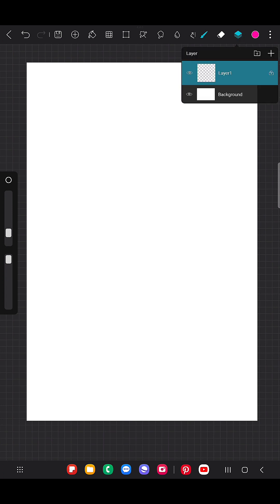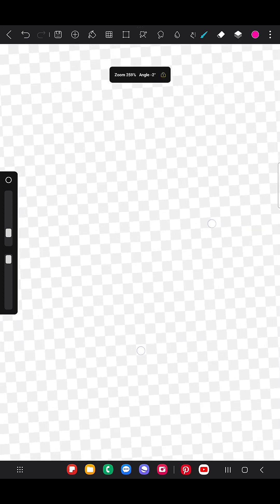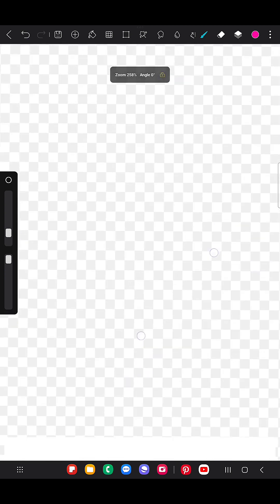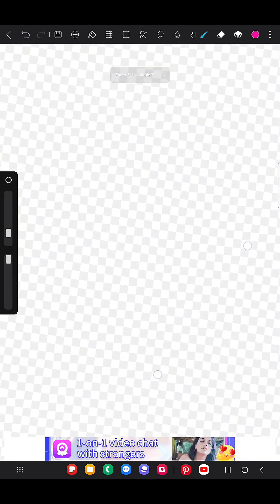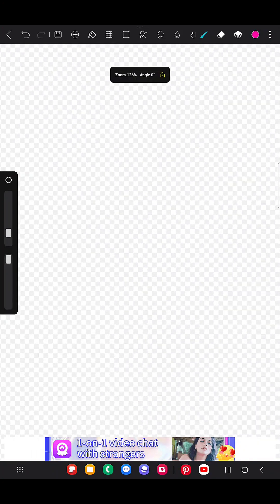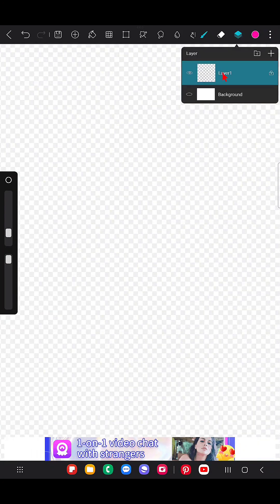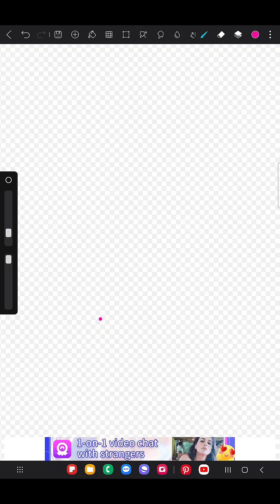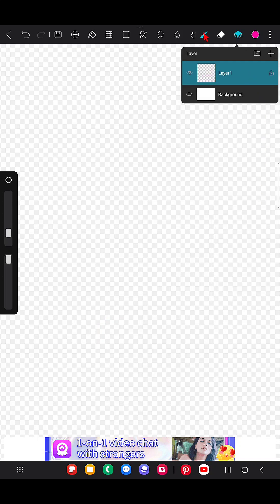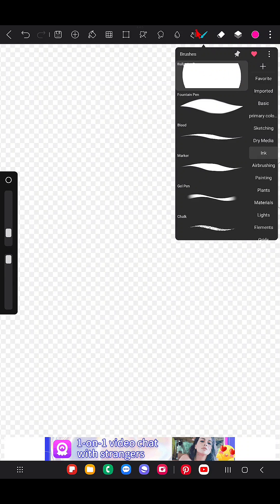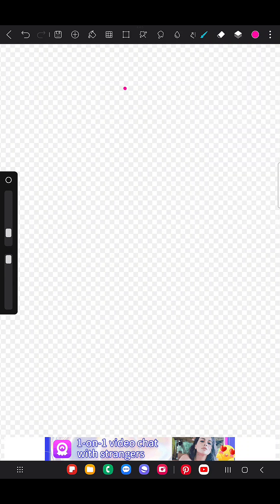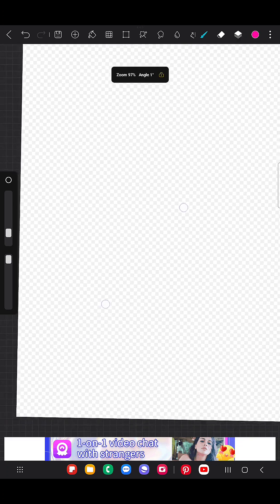For clear view, I'm going to hide the background so that you get this transparent background. So I am on the first layer, and now I'm going to use this brush.